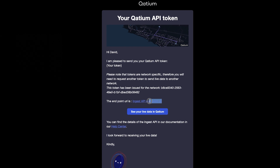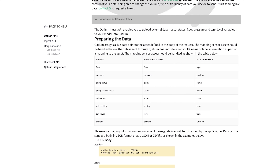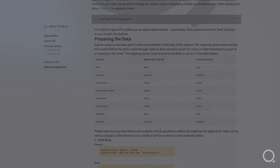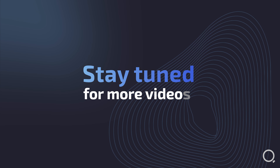You'll also receive the endpoint URL to send your data through, and a link to the Help Center should you need any assistance in sending the data. Stay tuned for more episodes.